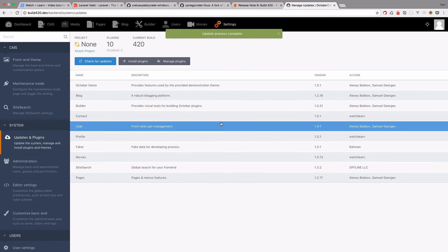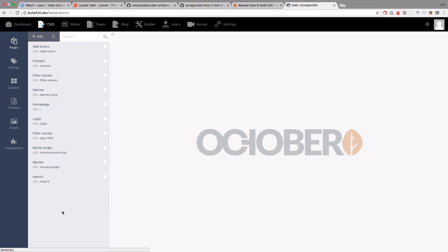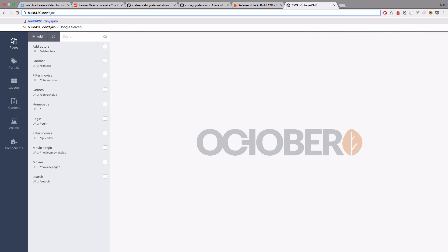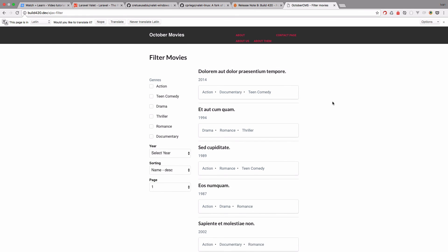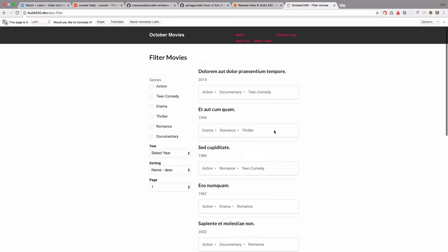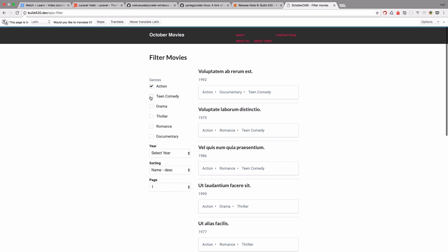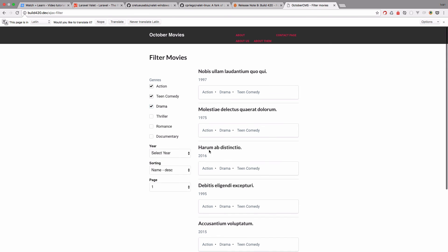And as you can see, we now get the message update process complete. The current build is 420. Everything seems to be working. We have this Ajax filter, let's just try that out. So this is the thing that we did last. We go to this page, let's see if teen comedy, action, drama, everything works.